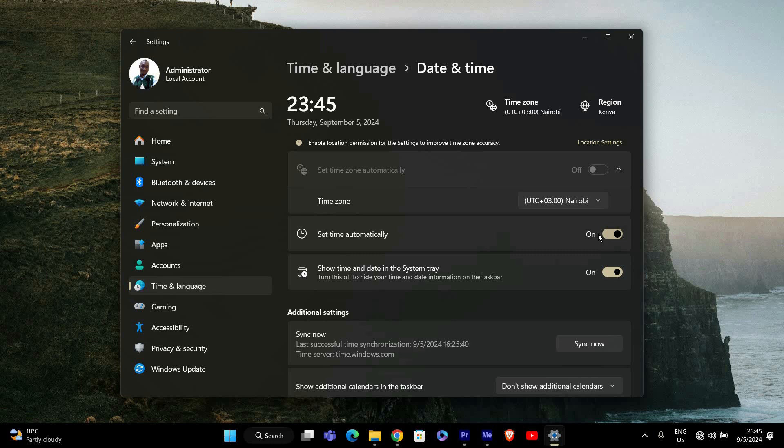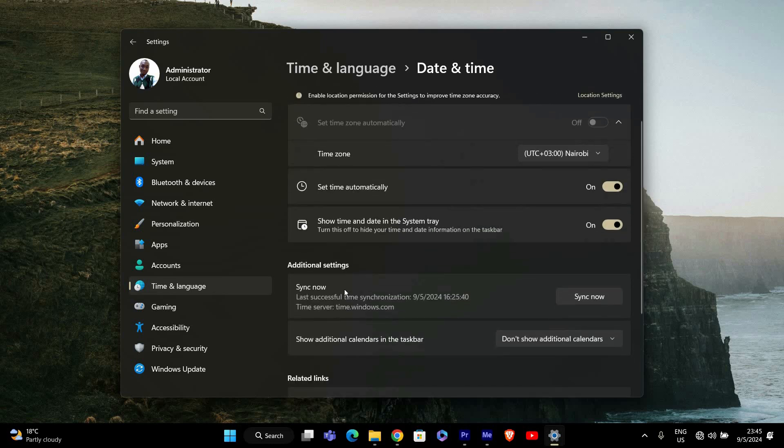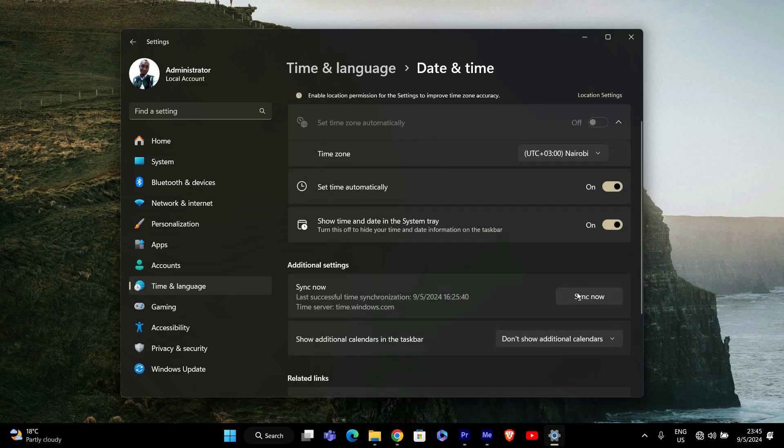This action will force Windows to attempt to sync with a time server. For a more immediate sync, scroll down and click on Sync Now under the Additional Settings section. Windows will contact the time server and update your system clock.